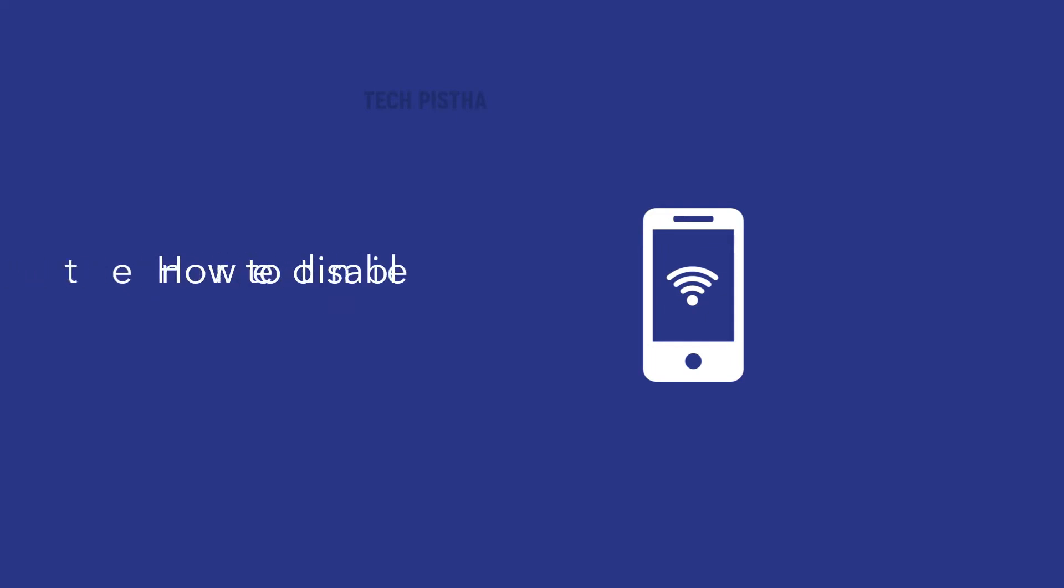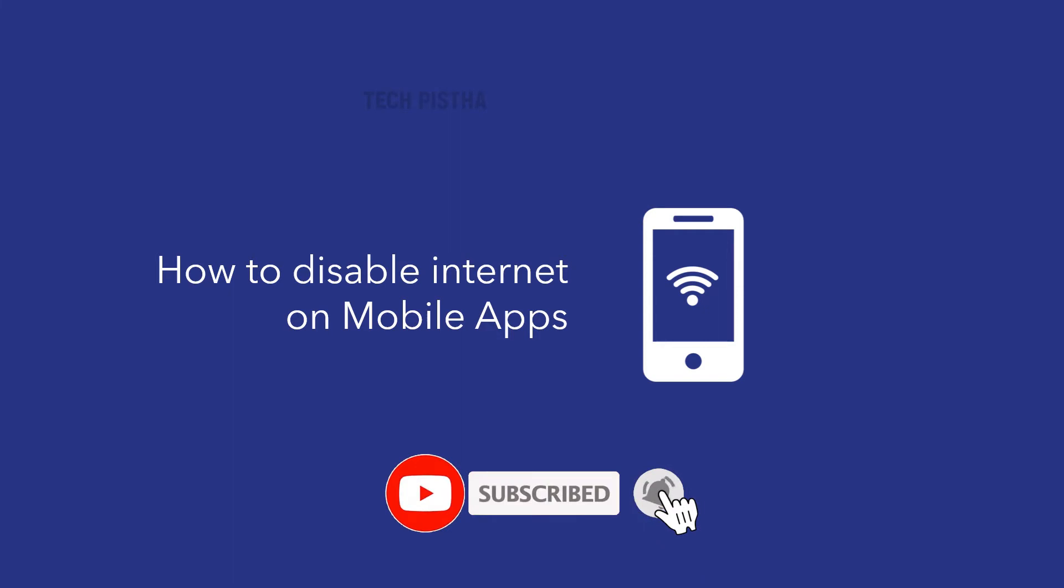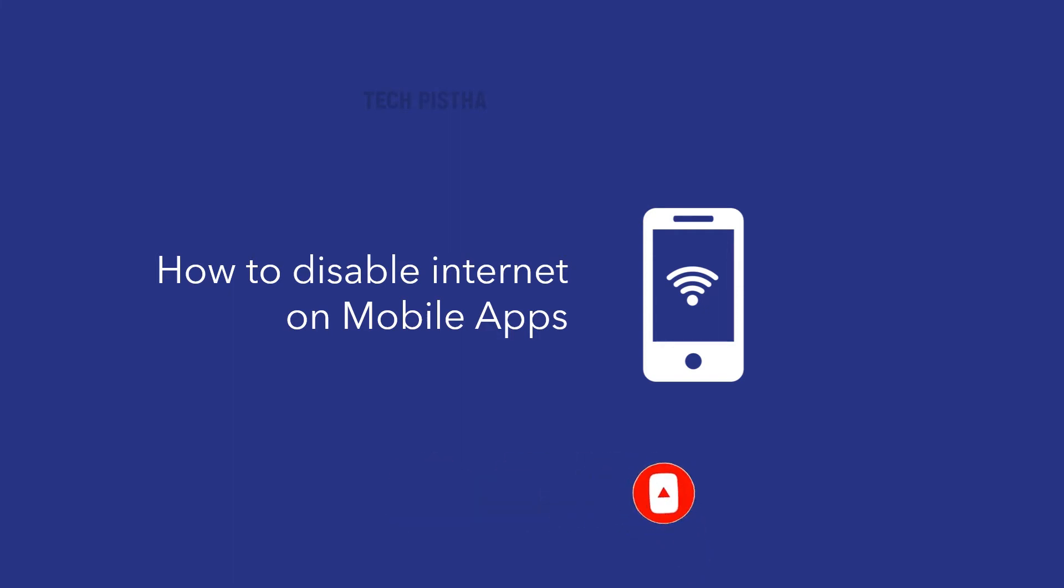Hello everyone, welcome to TechPista. In this video I'm going to show you how to disable the internet for mobile apps. People are always using the internet on their mobile, and most people install many apps on their mobile.